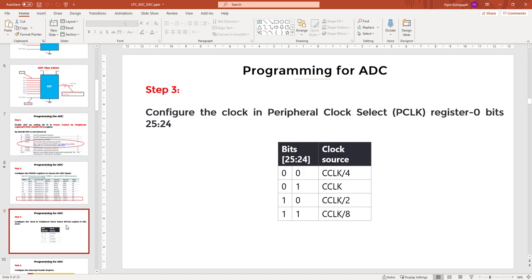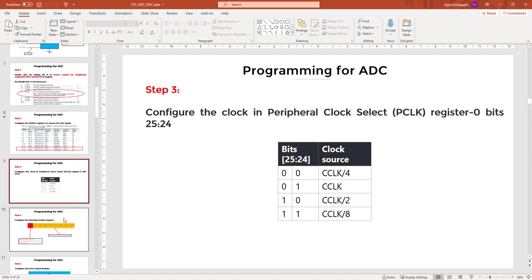Regarding the PCLK, the clock to the ADC should be less than 4.5 MHz. Currently the microcontroller is running on the internal RC oscillator at 4 MHz, and the default setting of CCLK divided by 4 gives 1 MHz, which is good enough. Even with a 12 MHz external crystal, dividing by 4 gives 3 MHz, which still satisfies the requirement. I am not changing the PCLK and will operate on the default clock of 1 MHz.